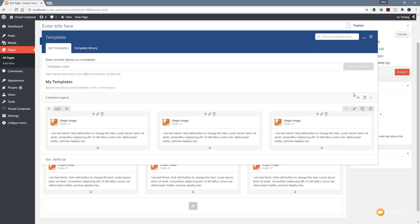That'll show us the preview of exactly what's included in our layout. You can see this is exactly what is going to be included if we click to add this particular template in. Just a great way to quickly skim through and see exactly what you've got listed in there and make sure you're choosing the right template.